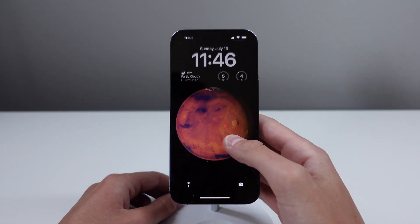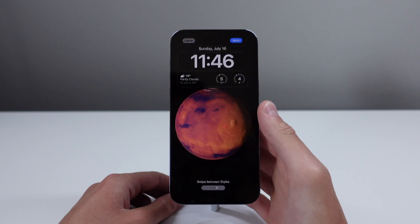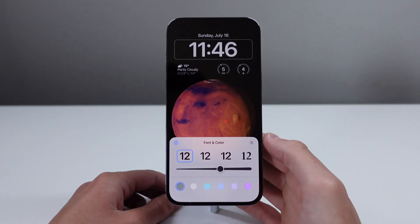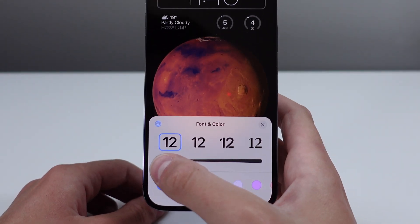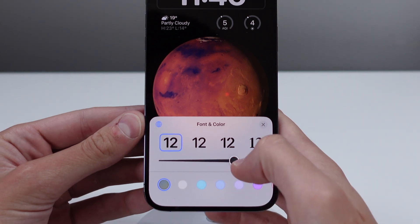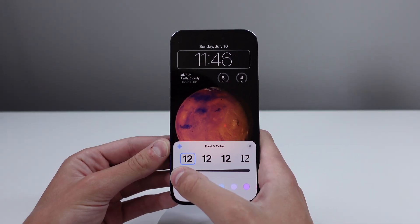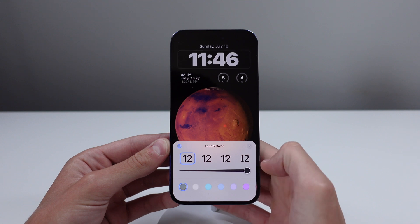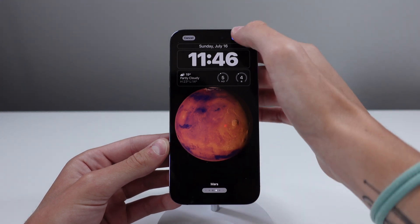Also in iOS 17, on the lock screen when you press and hold and tap Customize, there's a new option to choose the text thickness of the clock. You can use a slider to go all the way to super thin or make it as thick as you want.